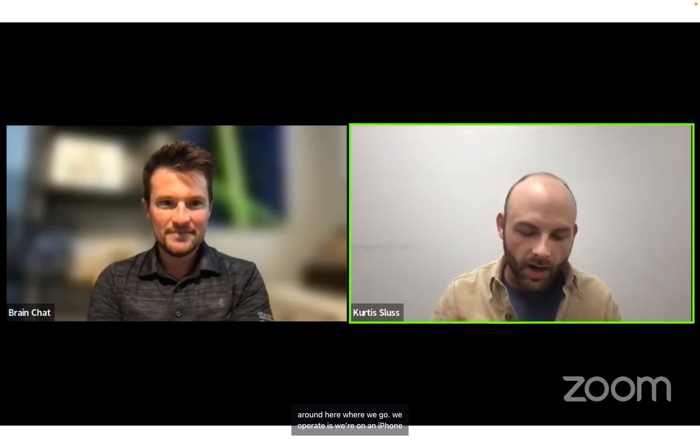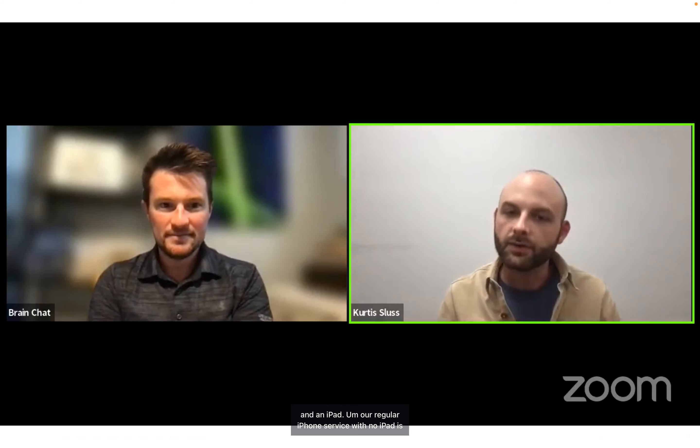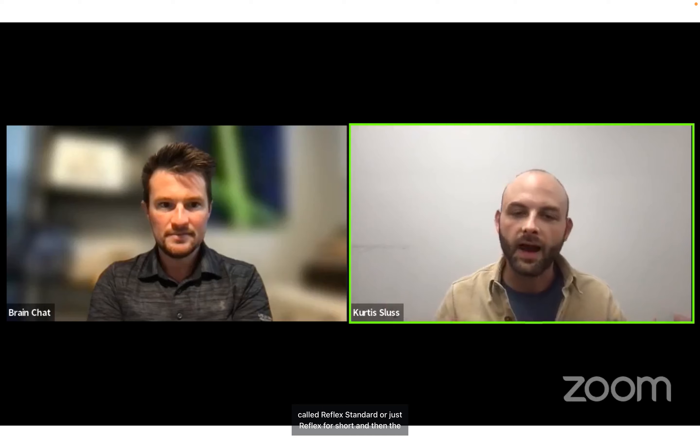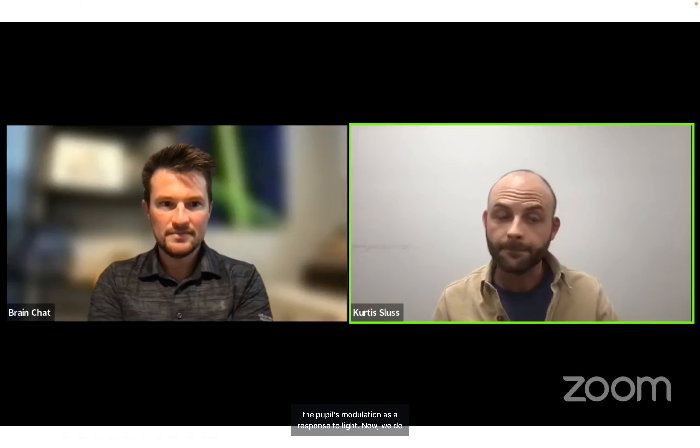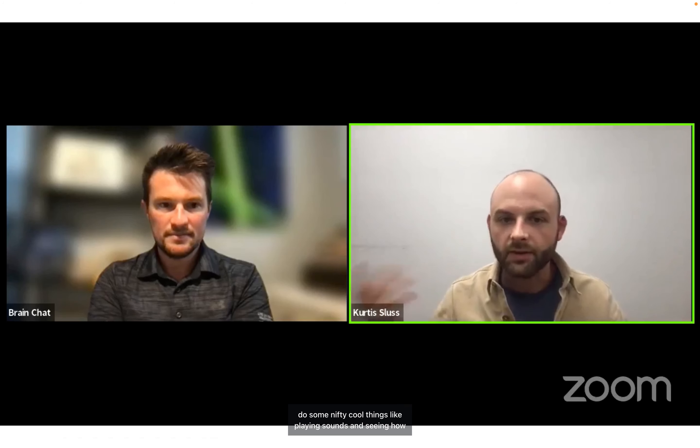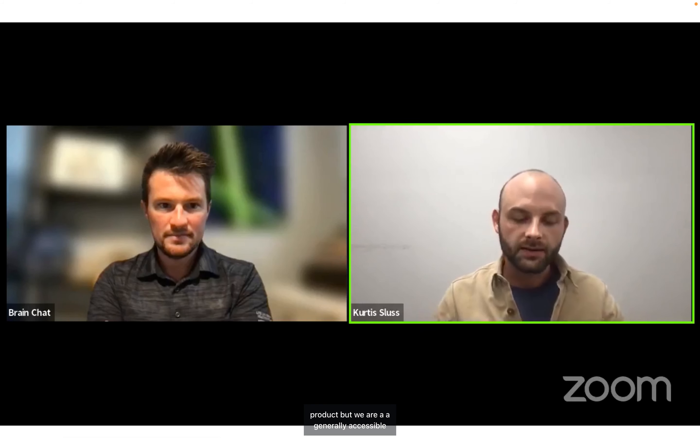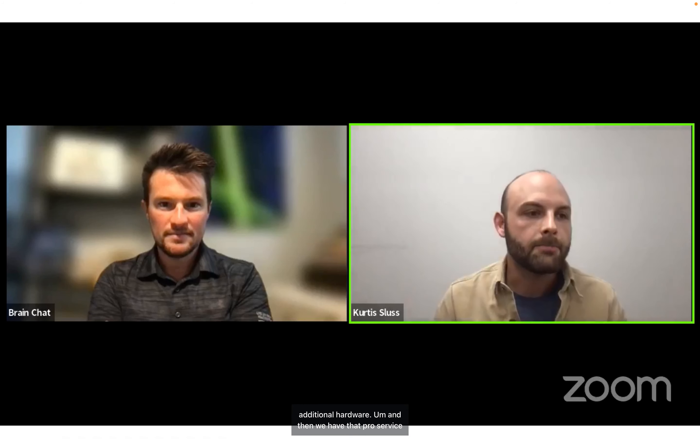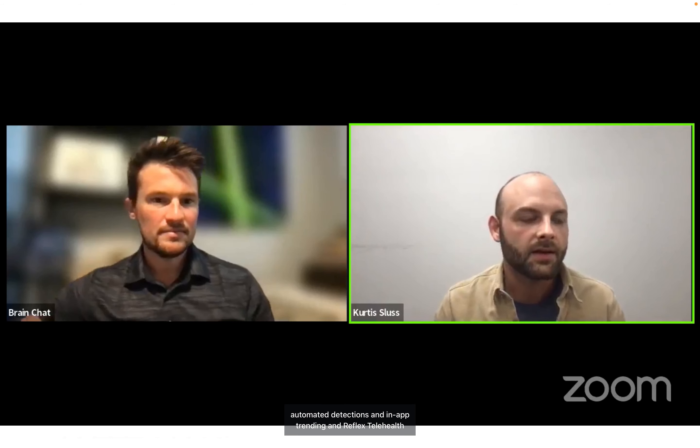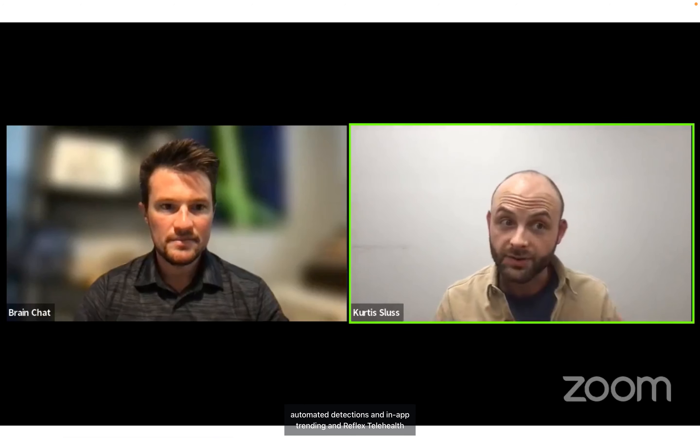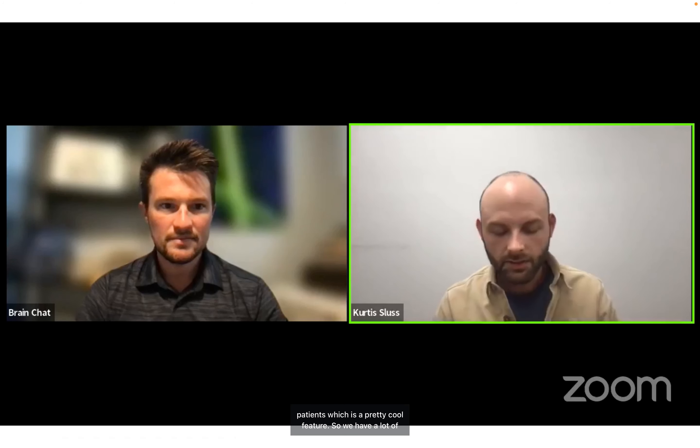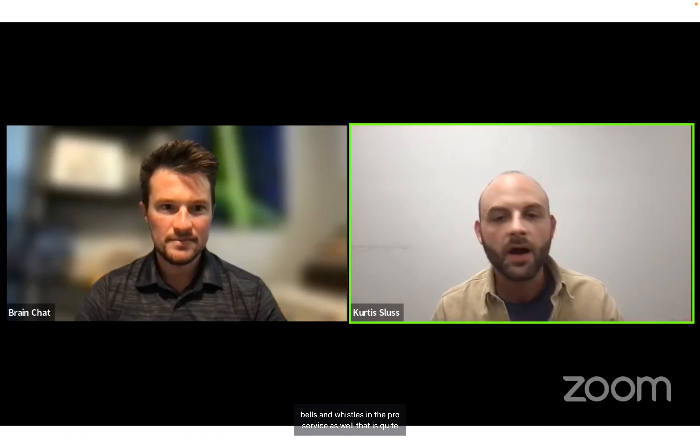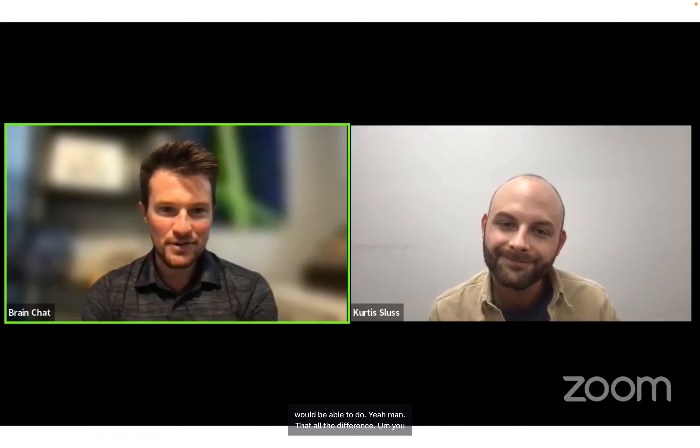How we operate is we're on an iPhone and an iPad. Our regular iPhone service with no iPad is called Reflex Standard or just Reflex for short, and then the native iPad version is called Reflex Pro. This measures the pupils' modulation as a response to light. We do have no light options in there as well, so if you wanted to do some nifty cool things like playing sounds and seeing how the pupil responds to that, you can also do that with our product. We are a generally accessible pupilometer for mobile phones and iPads that requires no additional hardware. We have that Pro service that has a lot of additional features baked in like automated detections, in-app trending, and Reflex Telehealth, which you can send tests remotely to your patients. We have a lot of bells and whistles in the Pro service that is quite above and beyond what a general traditional pupilometer would be able to do.